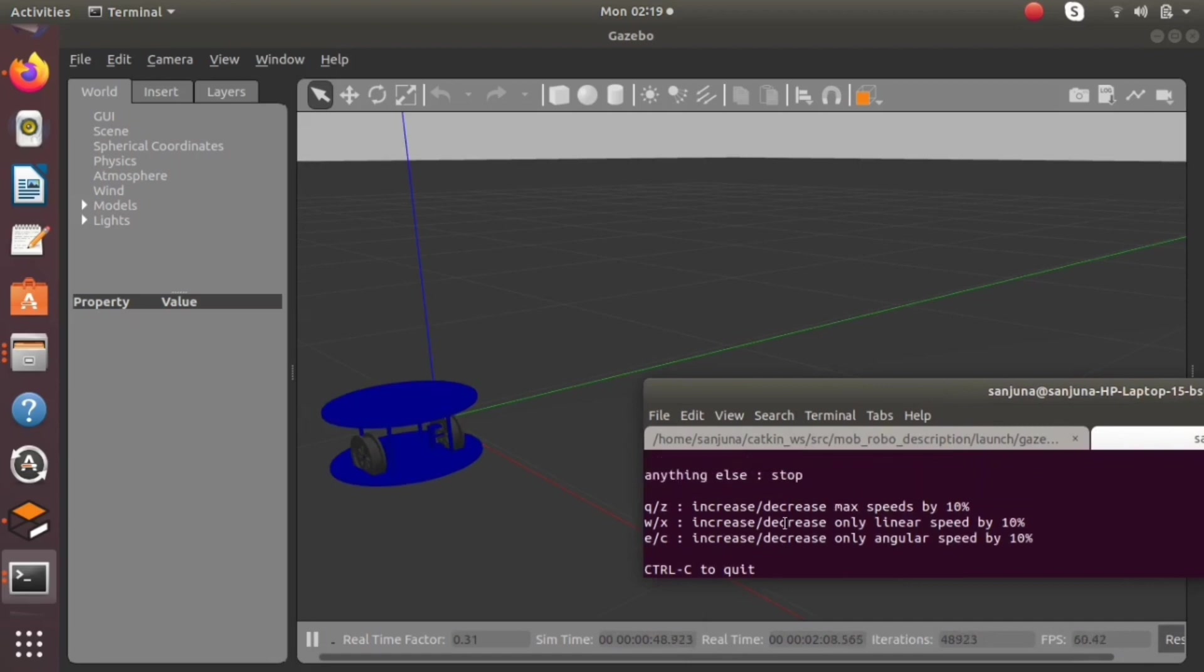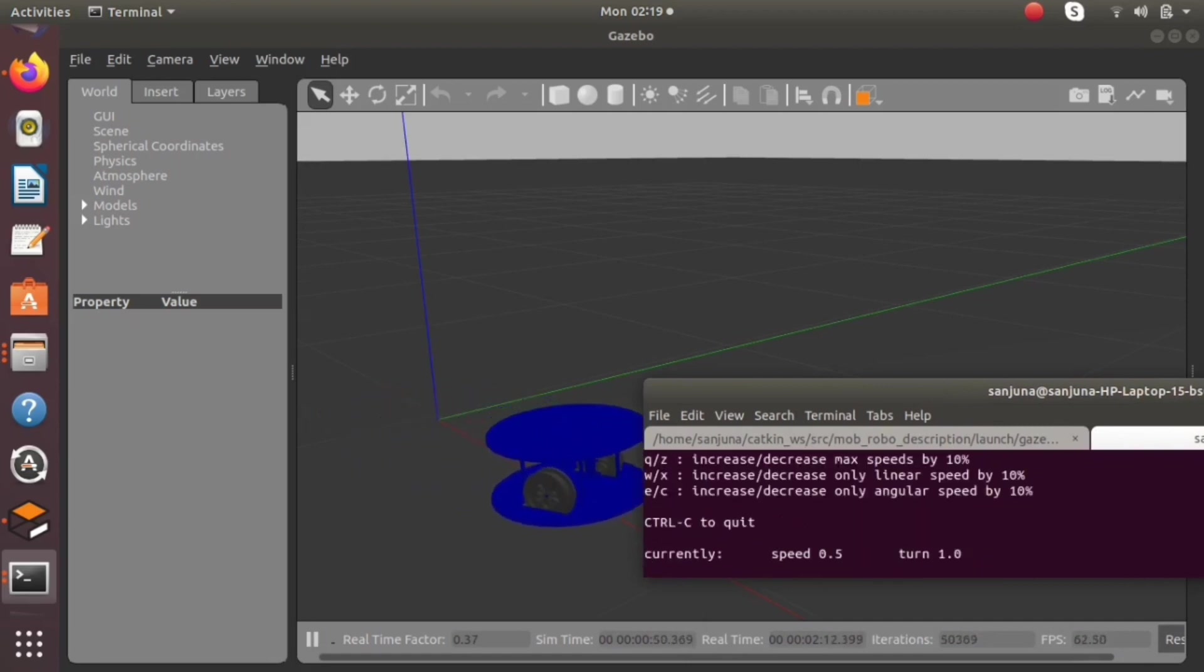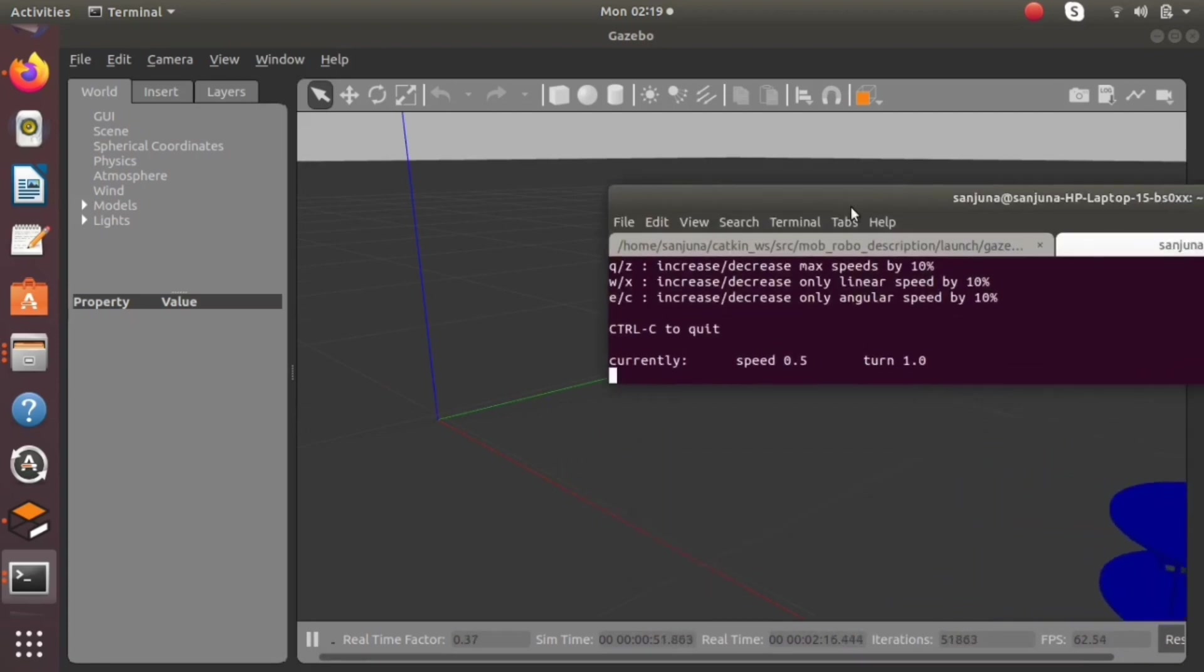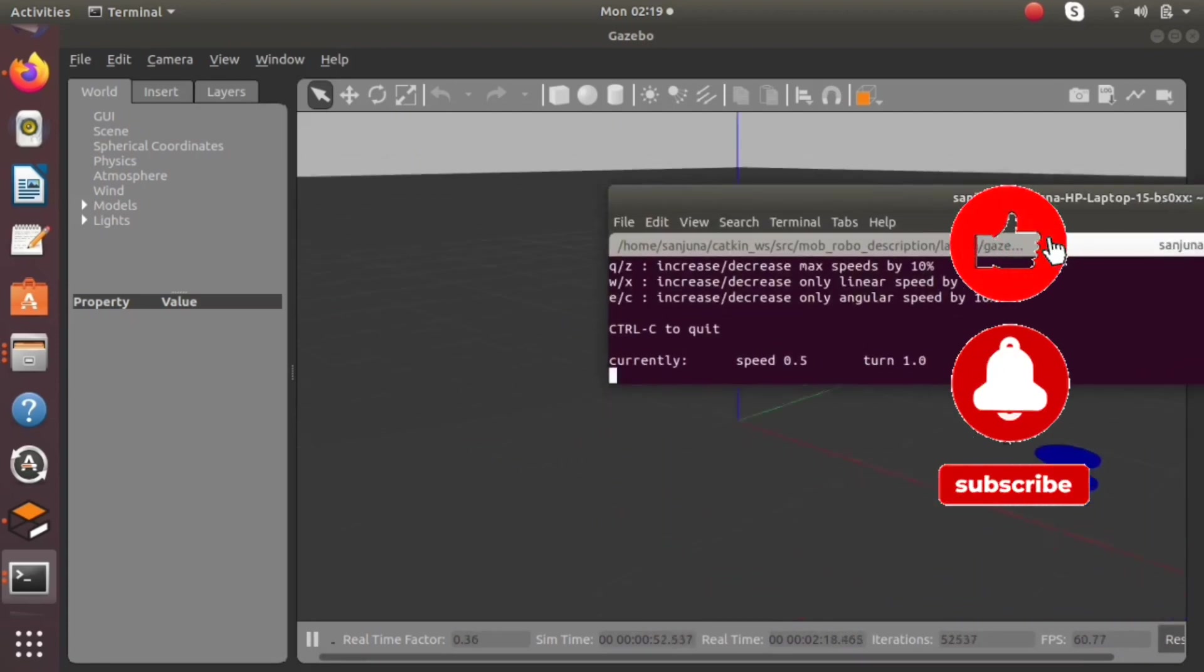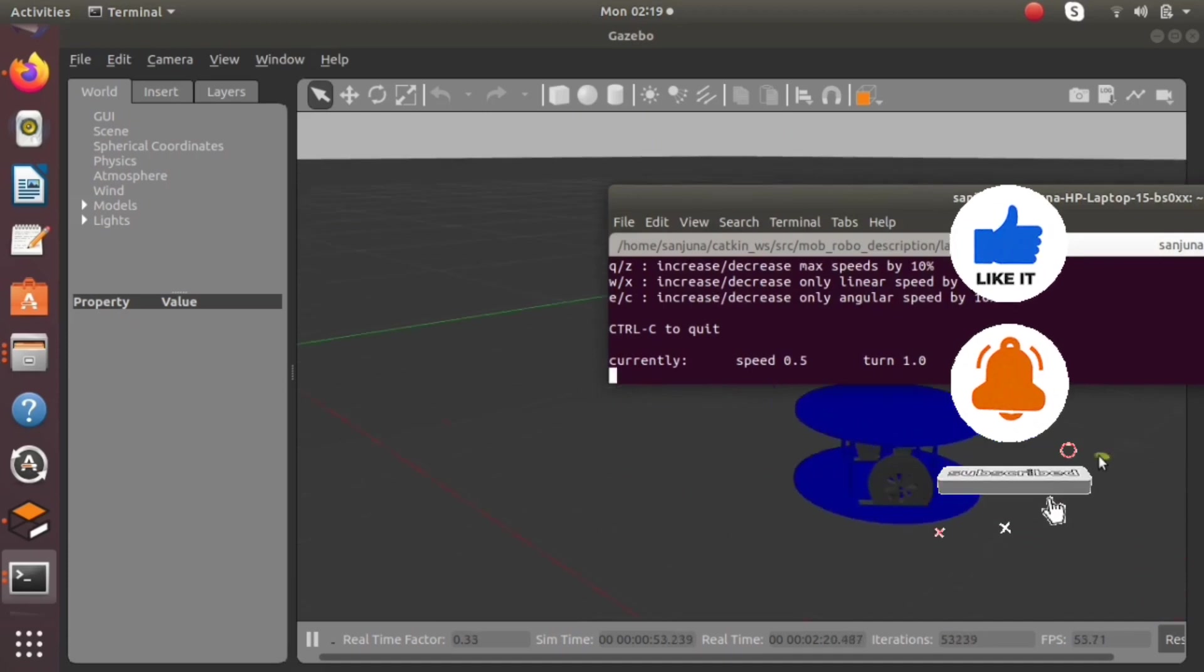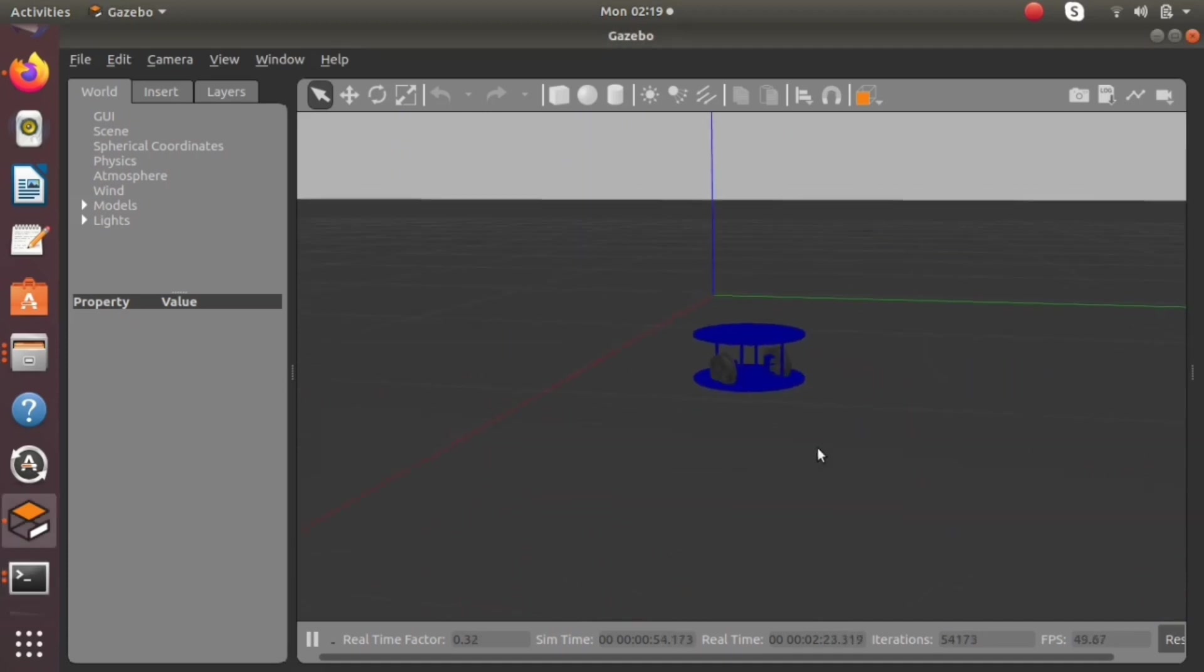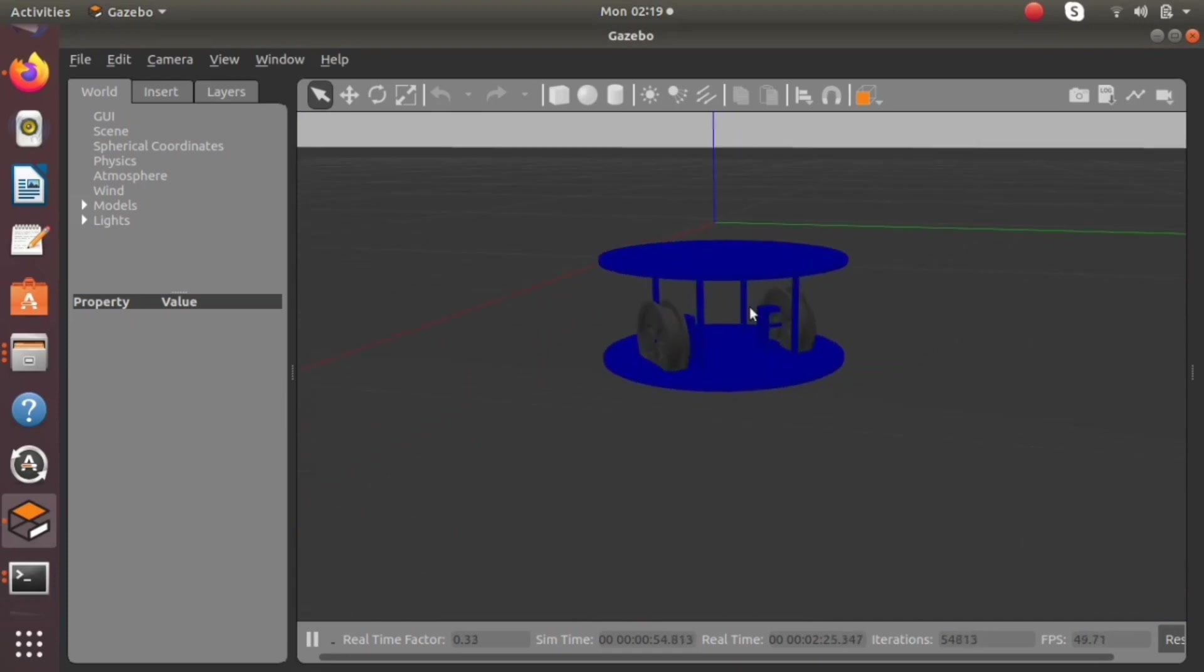So today I have explained how to control a mobile robot in Gazebo using velocity commands. In next video we will be adding plugins for camera and finally we will be doing autonomous navigation. Thank you.